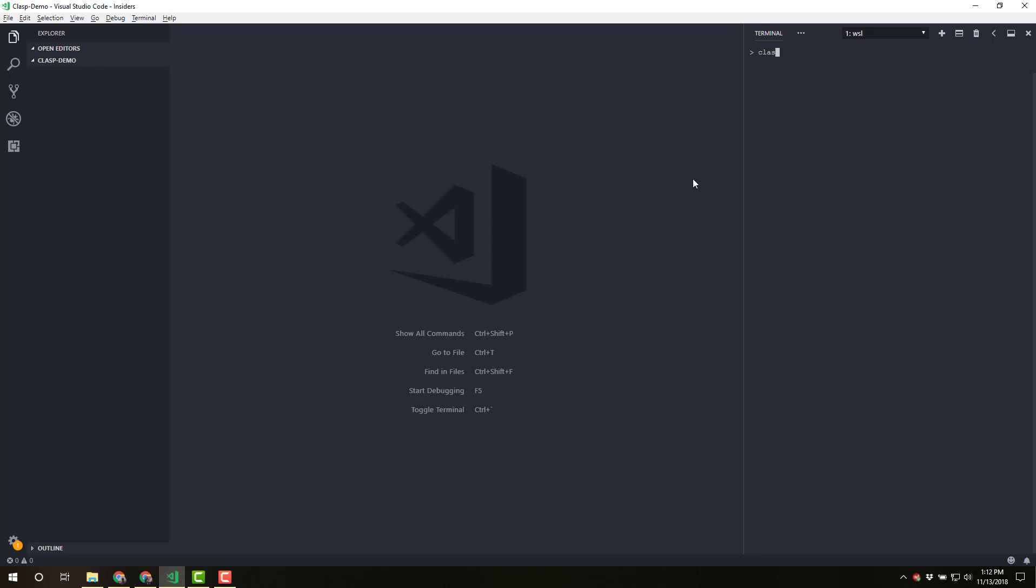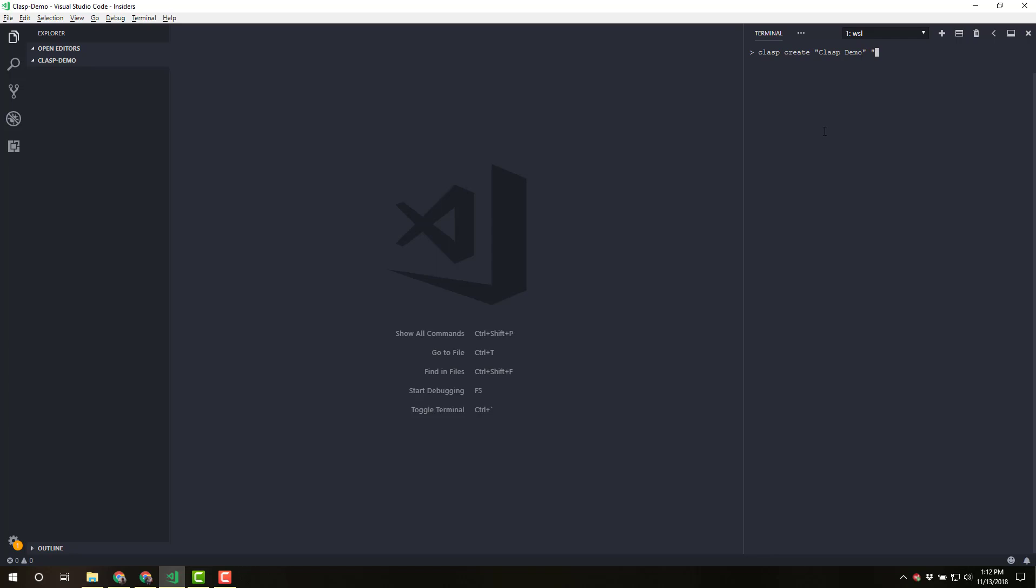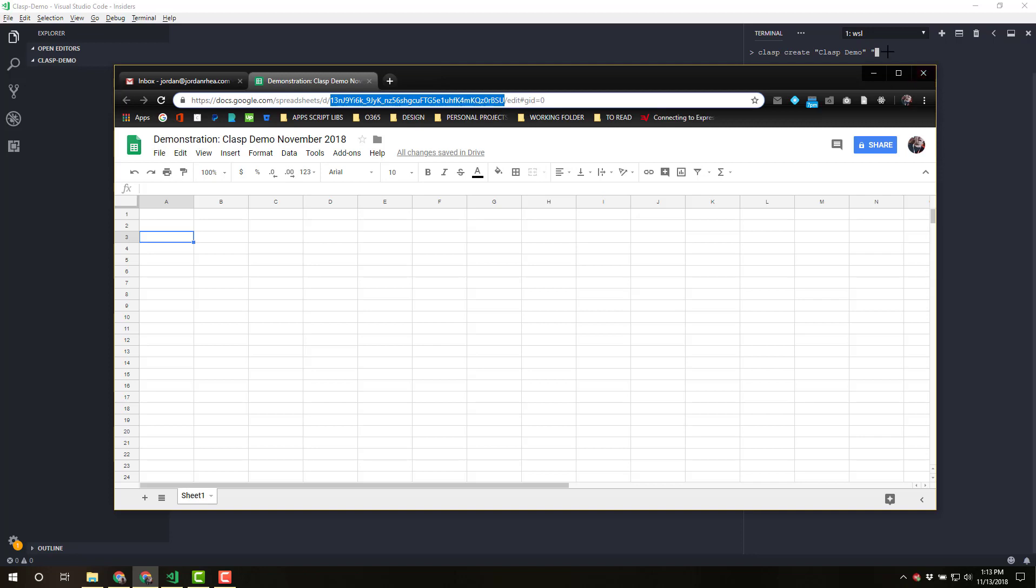The first thing I'm going to do is clasp create. And I'm just going to call it clasp demo. And we're going to put it in a spreadsheet that I've already created. So I'm going to just copy this key, come over here, paste that in. And I'm going to set the root directory to be, we'll call it dist. Go ahead and hit enter.